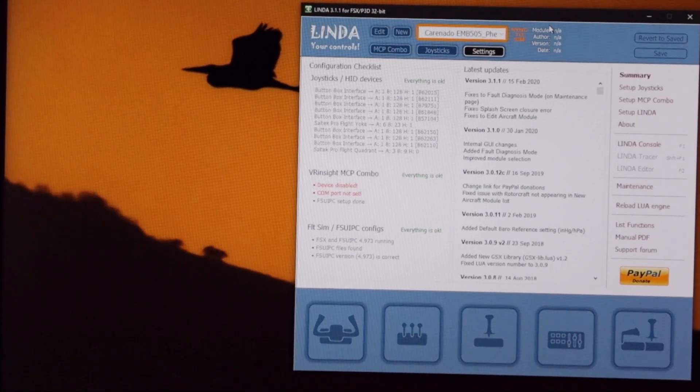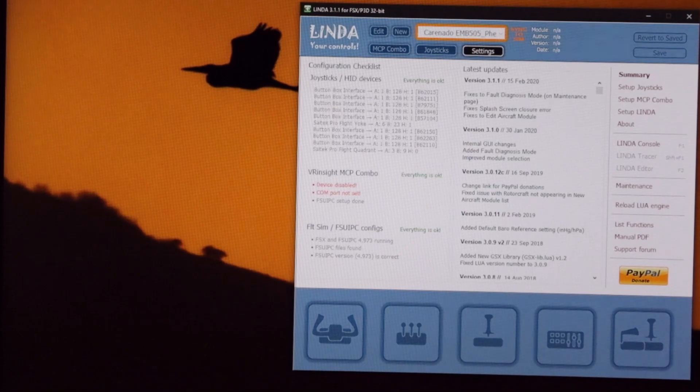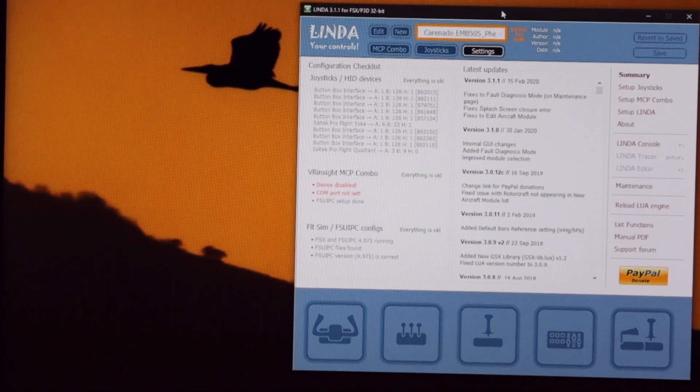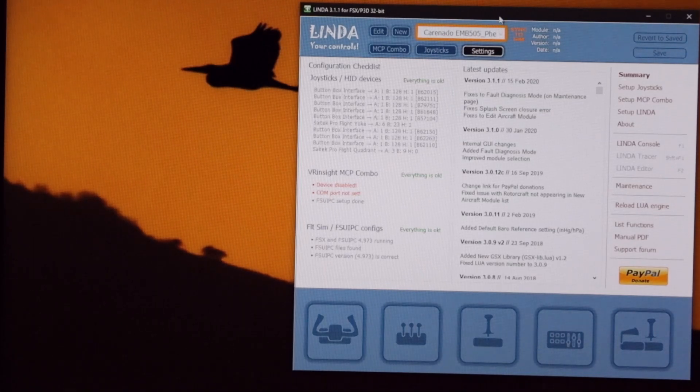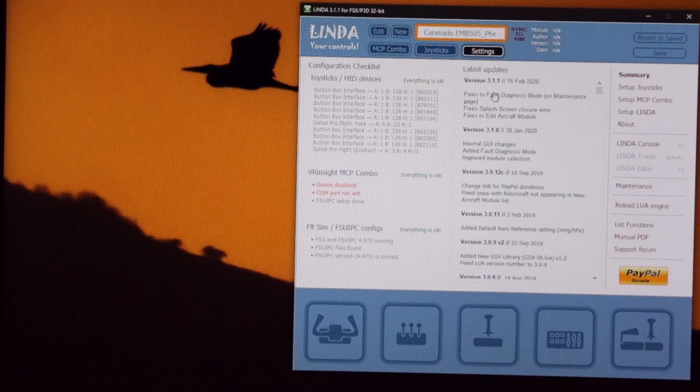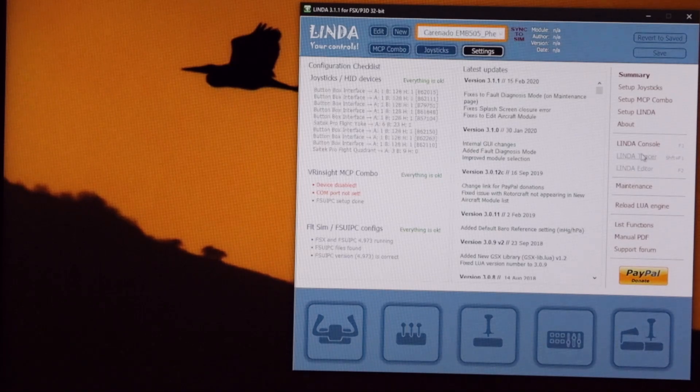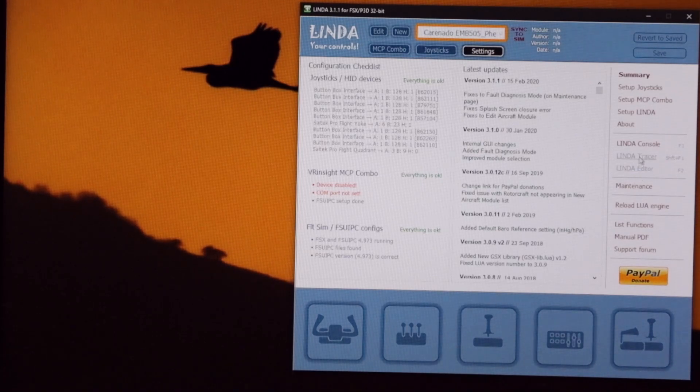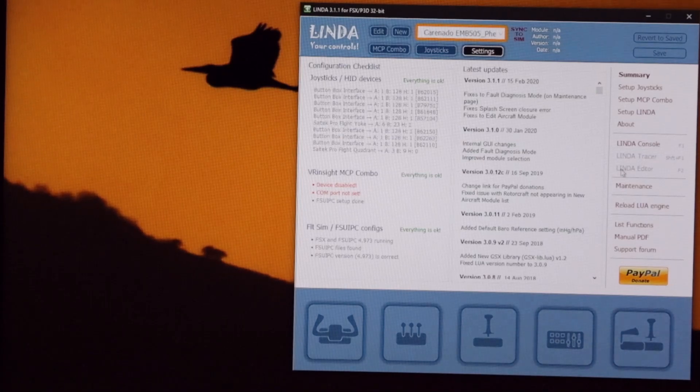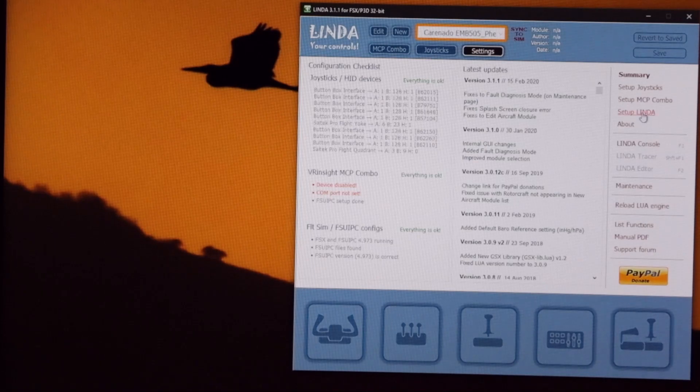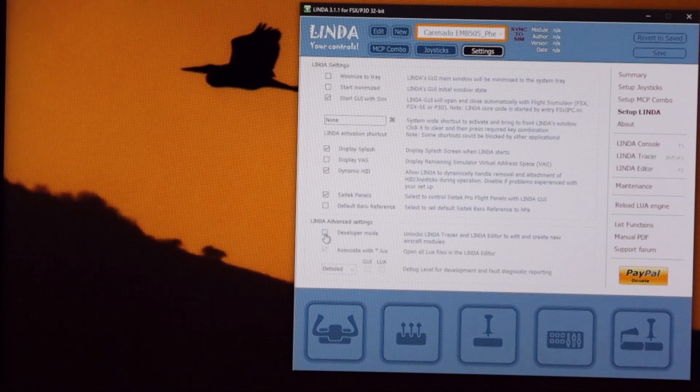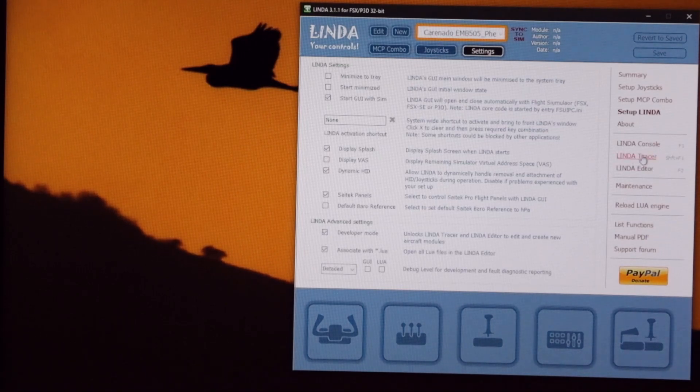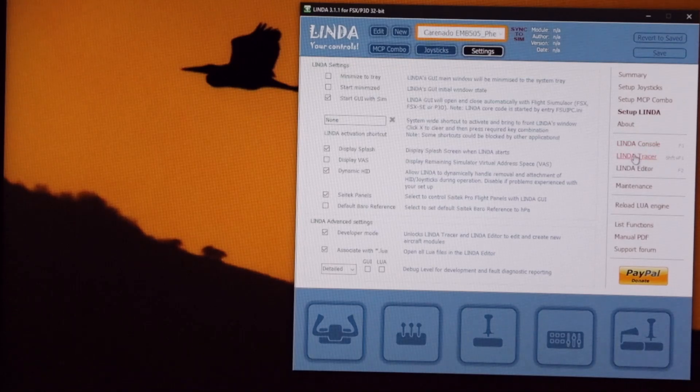Okay, so on the screen we have the main Linda program. I'm assuming that you've downloaded and installed Linda. This is the main page and over on the right hand side you'll see grayed out at the moment Linda Tracer and Linda editor. Linda Tracer is what we're going to be using to trace what's going on with our switch. And to see those we need to go into setup Linda and click on developer mode which is down the bottom here on the left. So we've now got Linda Tracer and Linda editor available so we'll click on Linda Tracer.